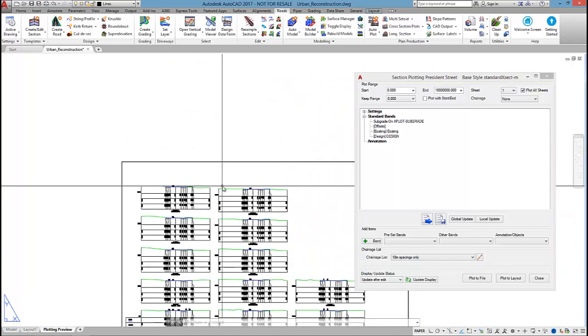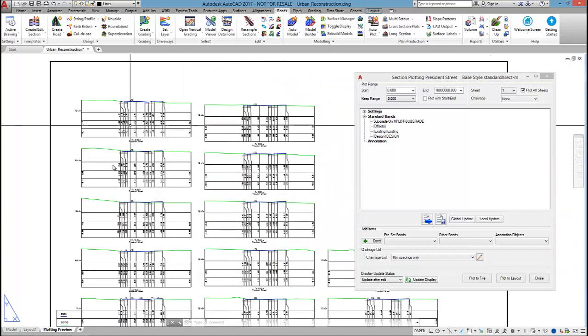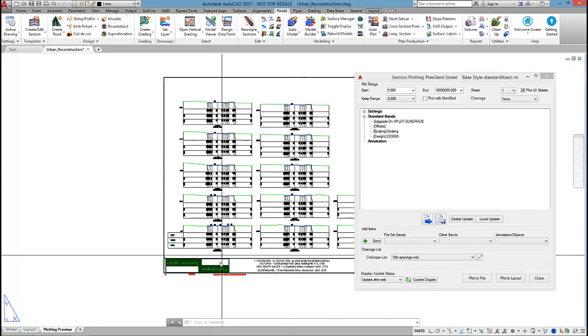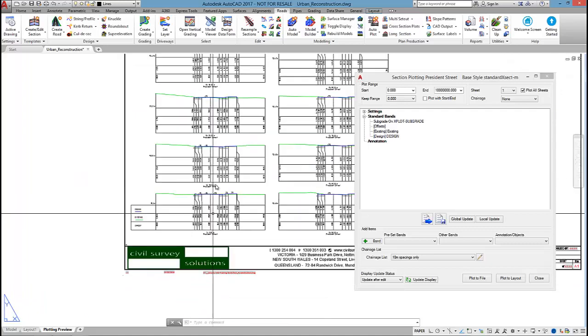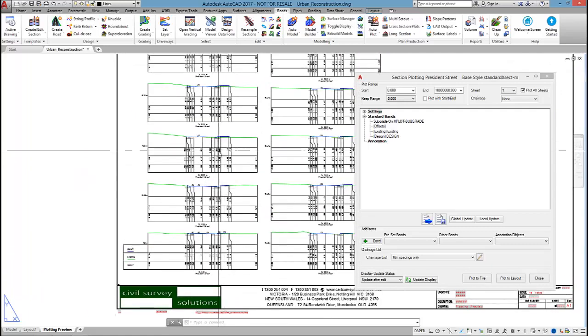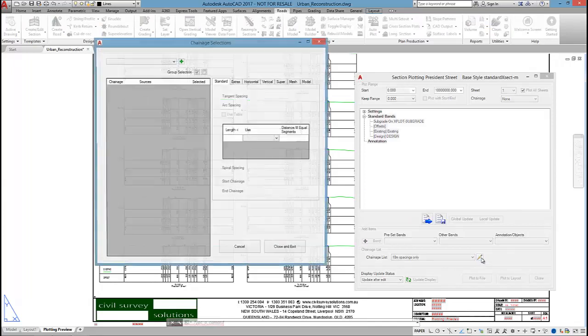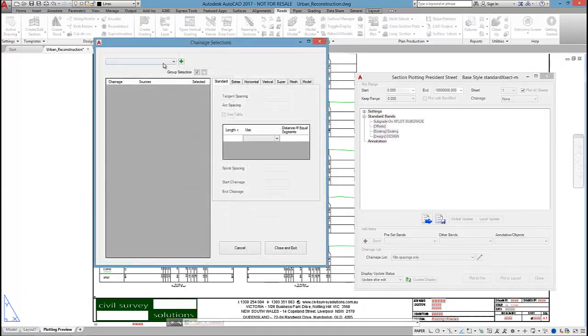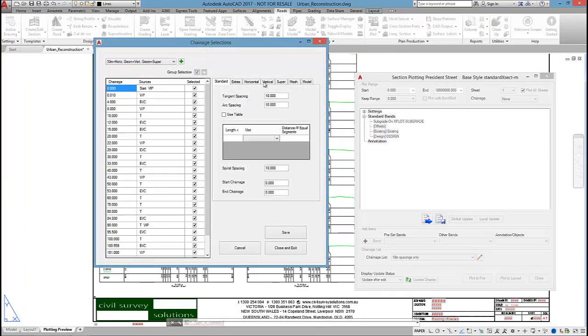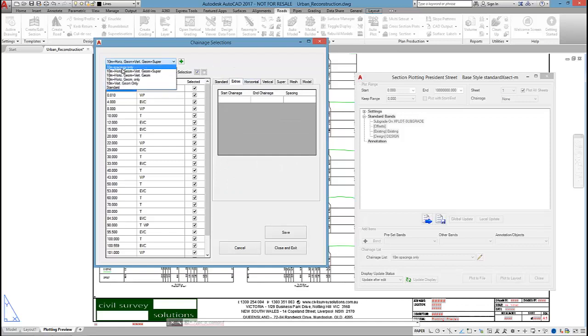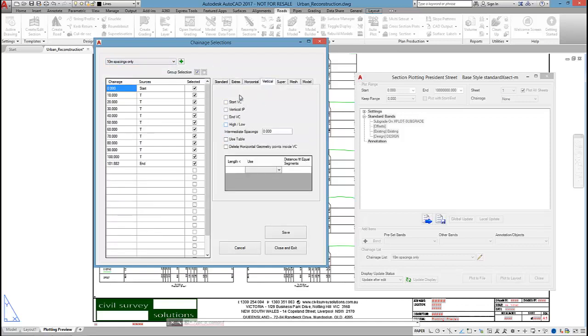I'm outputting one sheet here. We're only getting sections every 10 meters. If I wanted to edit that change list to add a few extra sections, I can just go into here, add a few extra sections in.